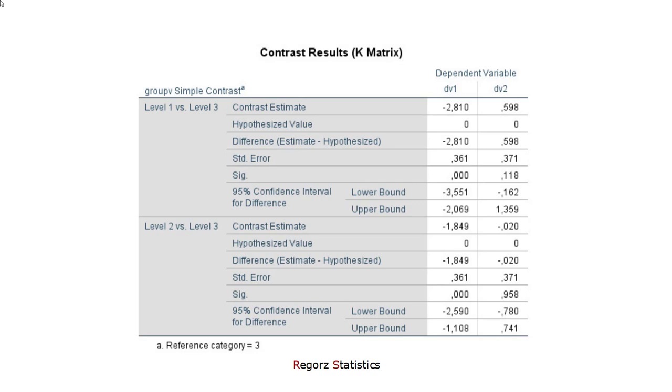But we wanted a multivariate test, a MANOVA. So then we want a multivariate group comparison or a multivariate contrast, but we don't get it here.